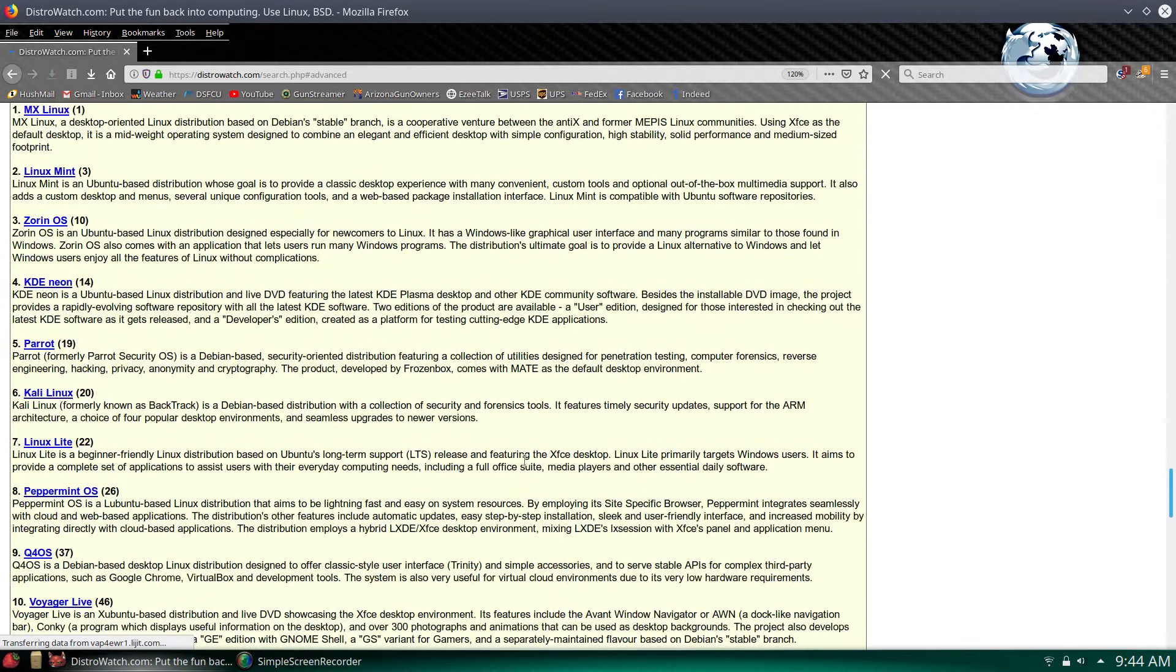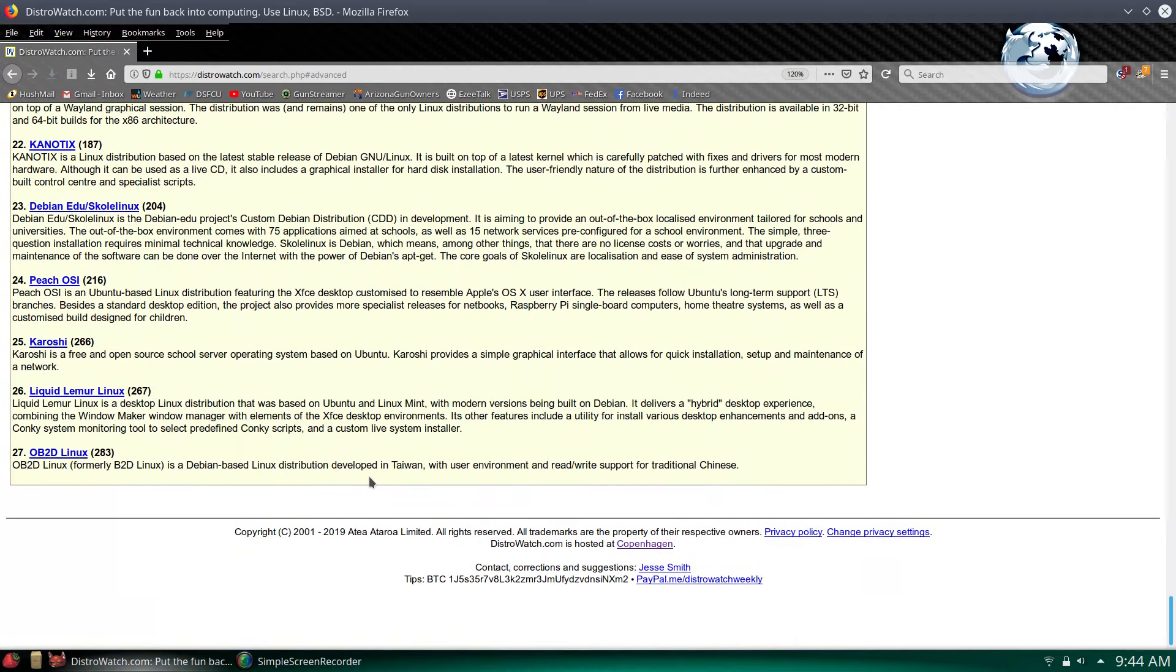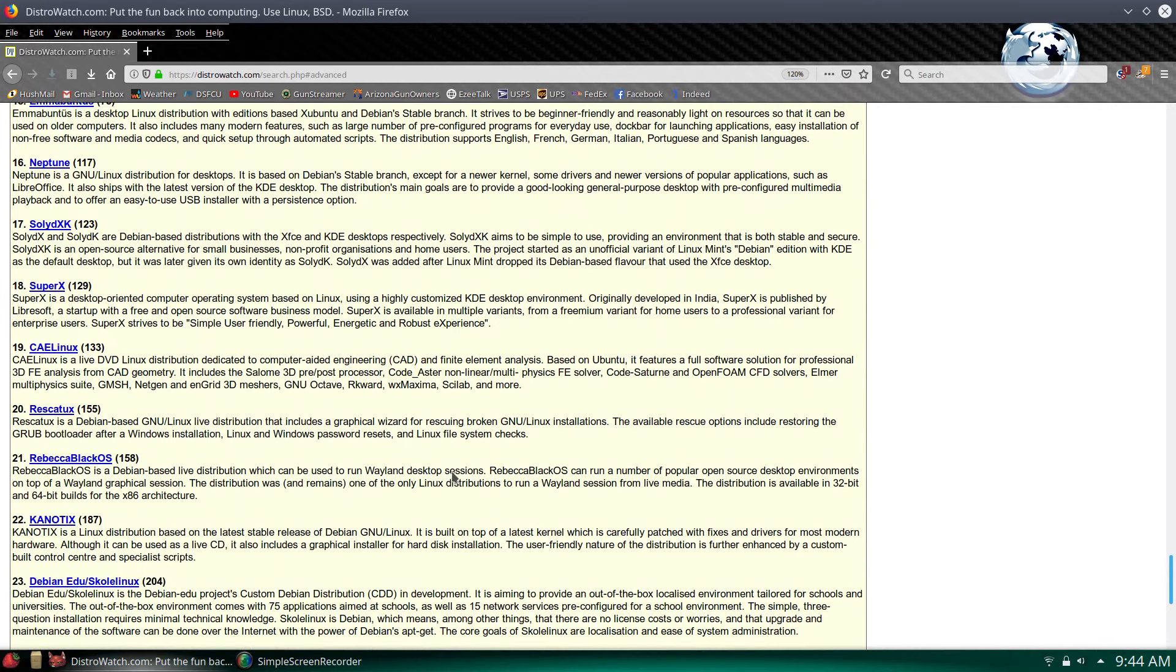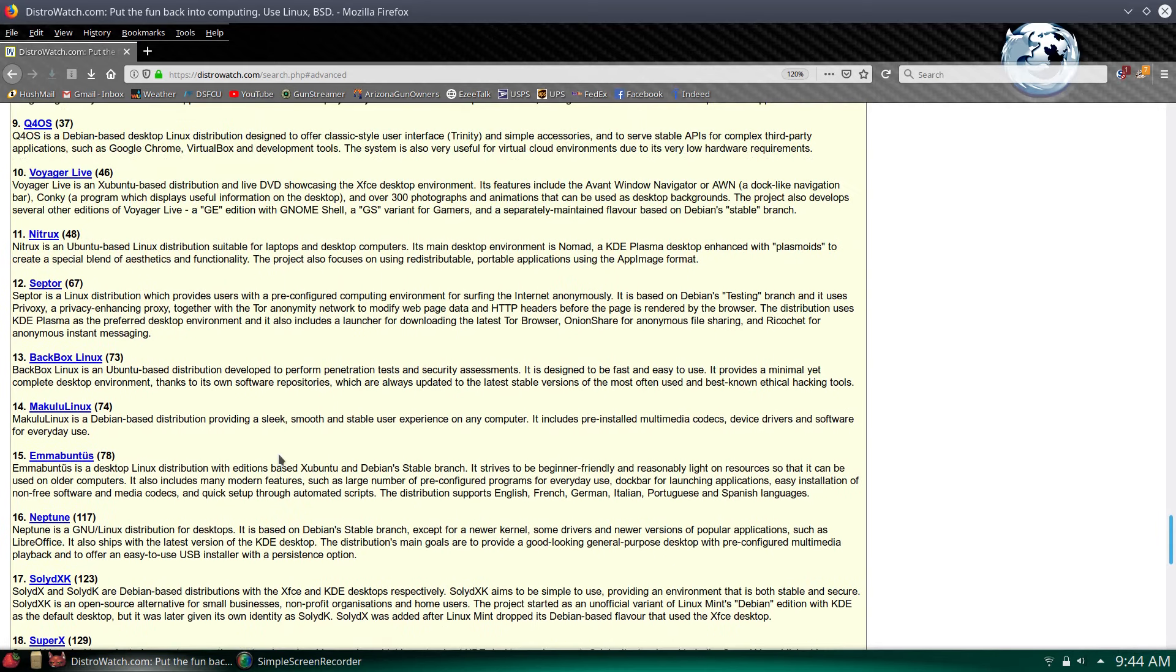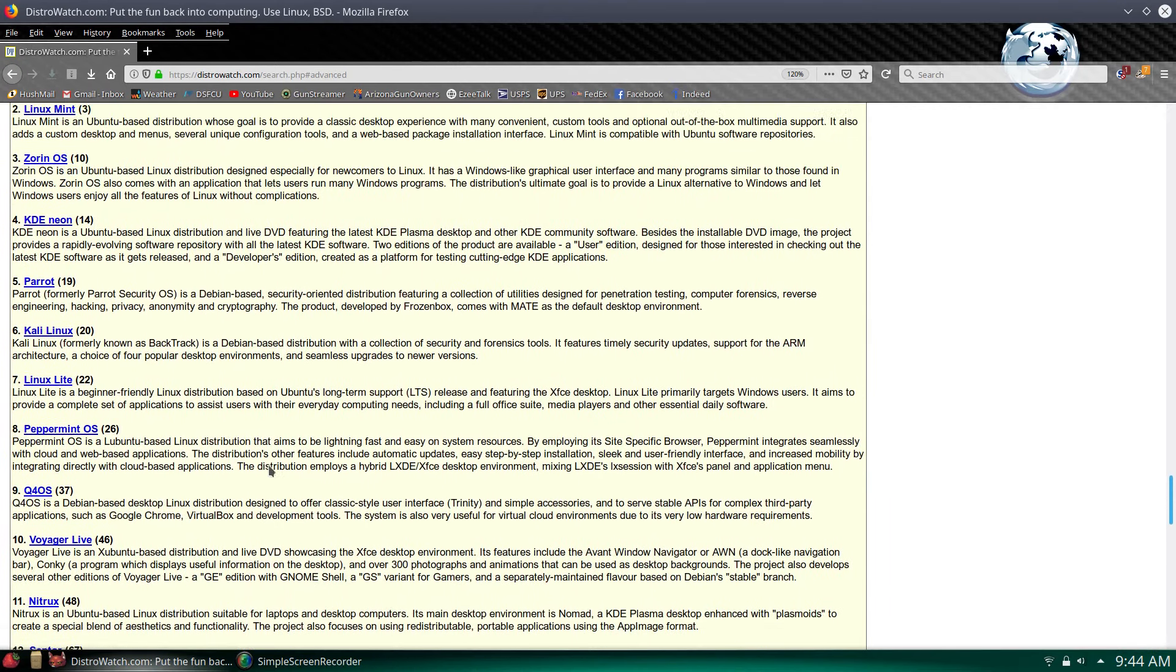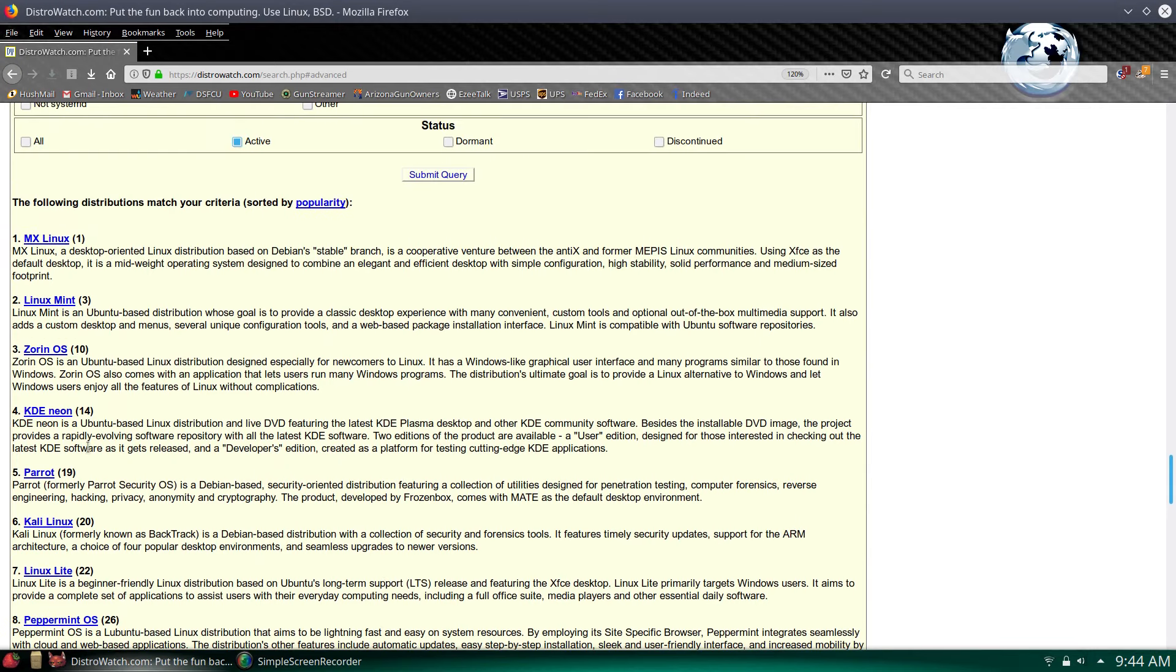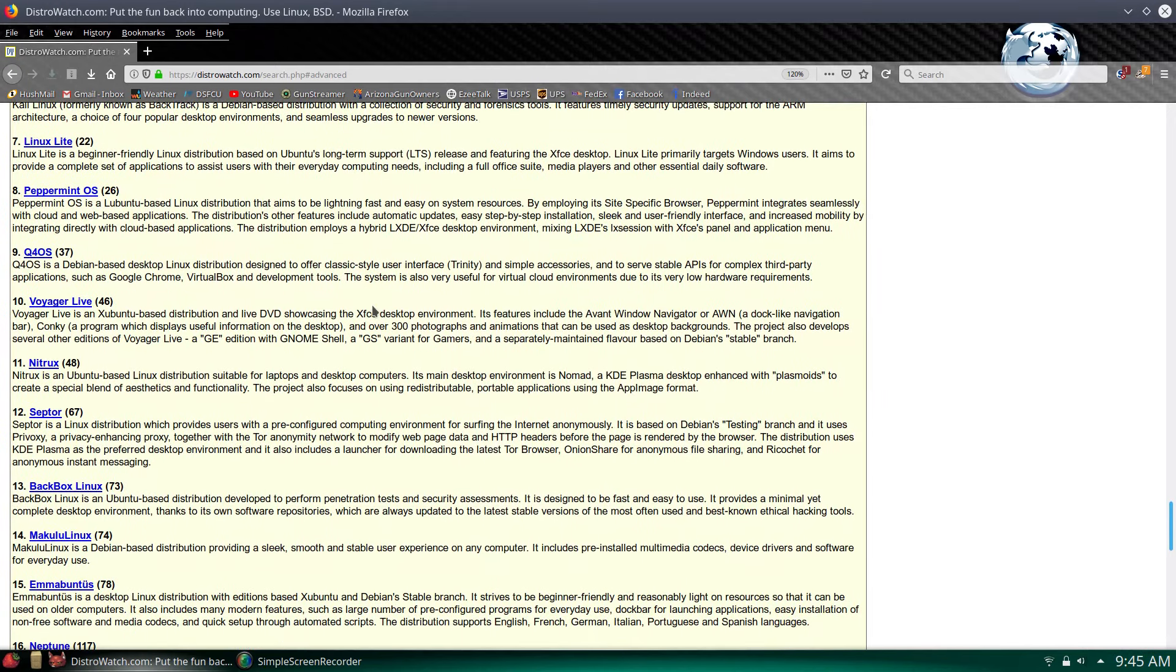You see we come up with a list here. Quite a large list. Quite a few Linux distros fit my criteria. Let's see what we got that looks interesting. I've run SolidXK before. I've looked at Makulu before. Backbox, I've run that. Voyager, Peppermint I've run that. Linux Lite, most of these I have run already.